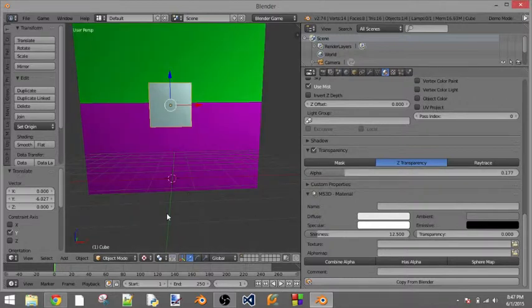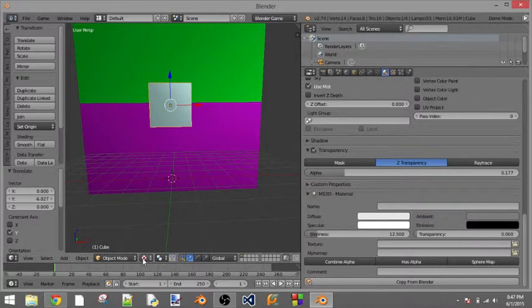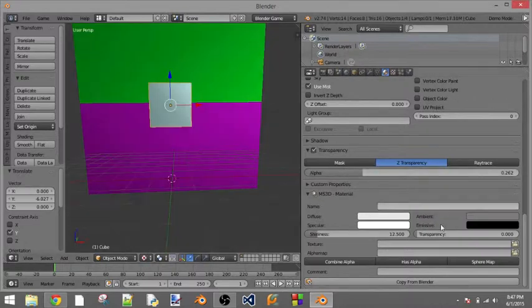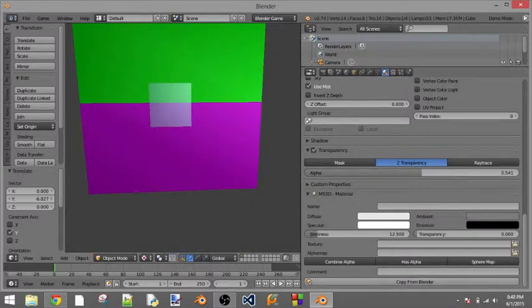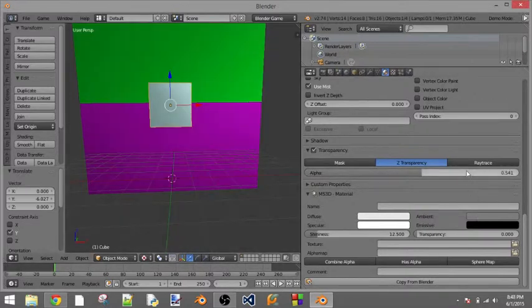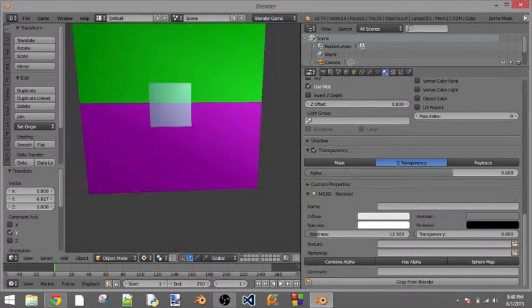Okay, yeah, so just make sure you turn texturing on. Then you can mess with this and see how thick you want the transparency to be.